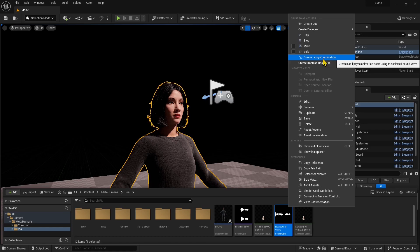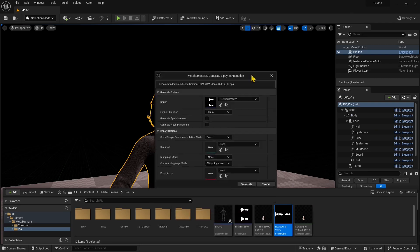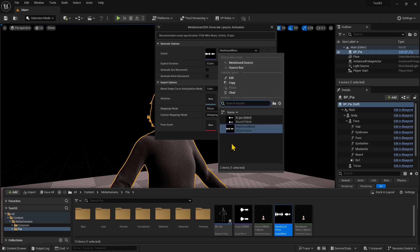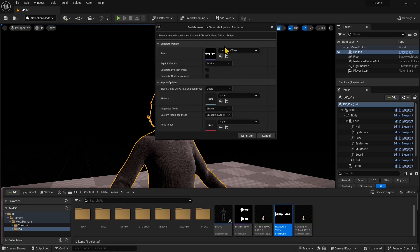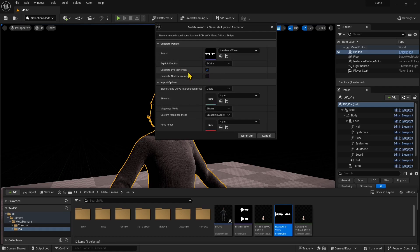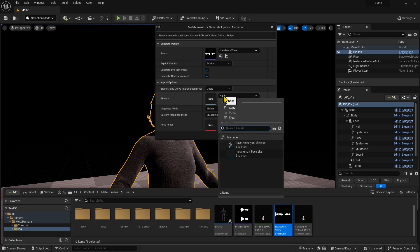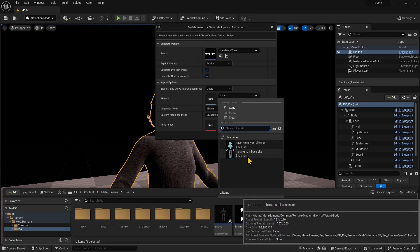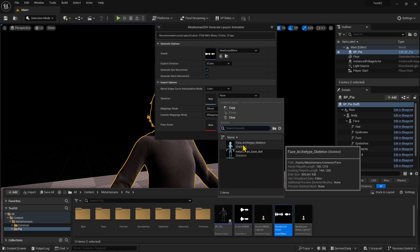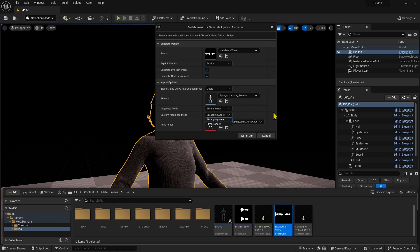When I do that, it opens a panel where I can specify a couple of things. Right-click on the audio track generated with text to speech. You can assign that audio, which is already assigned. You can choose an emotion like positive, surprise, fear. You can create eye movement, generate neck movement.